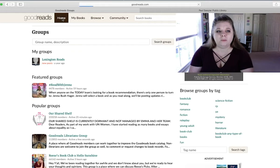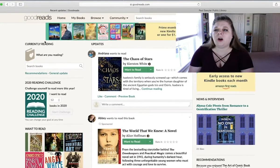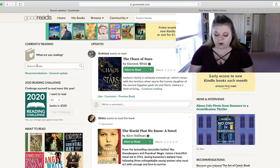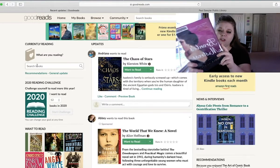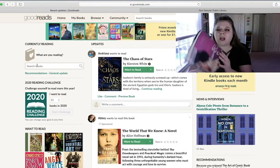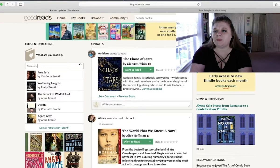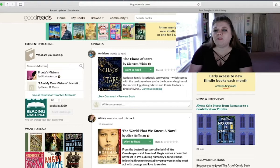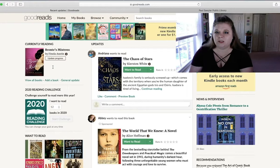So let's go back to home. If you want to log currently reading, there's several different ways, but really what I recommend is you go back to home and where it says currently reading, that's where you put in what you're currently reading. So I am about to start this book, Bronte's Mistress by Fanola Austin, and I want to put it in my currently reading section. So you just type in the name Bronte's Mistress. If it's pretty well known, it'll automatically generate and then you can click on it and it'll show up right there.